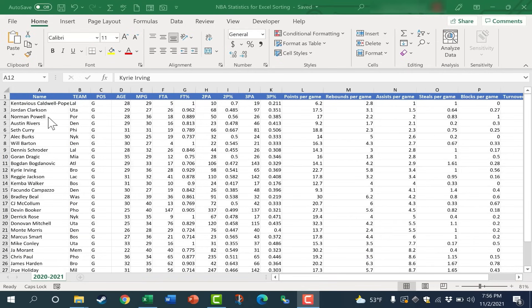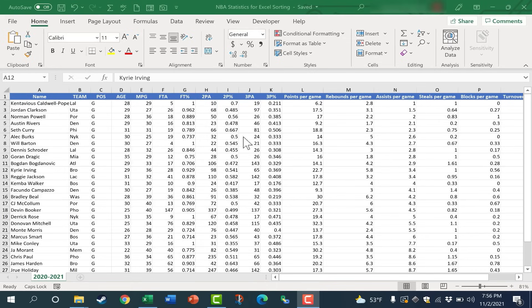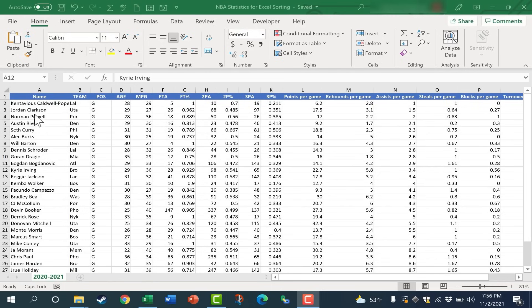So here I have a spreadsheet with a list of NBA basketball players, specifically some of the top guards in the NBA, and I would like to sort this data based on different things, whether it be their name, the team they play for, the number of points per game they averaged, etc. So how would I go about doing that? Well, let's first look at the simplest type of sort.